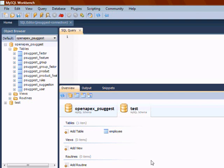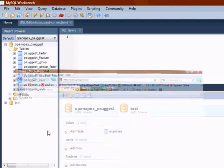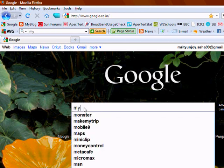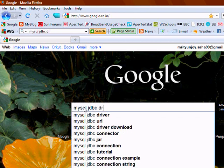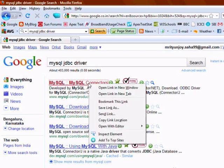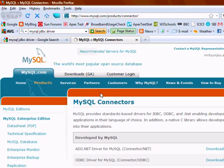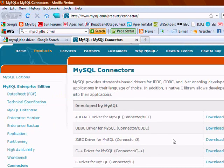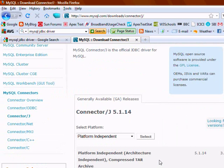Now let's get the MySQL JDBC driver. You can download it from the internet. At the MySQL website all the drivers are available. We'll choose the JDBC driver — you can download it from there. I already have downloaded this driver into my machine.